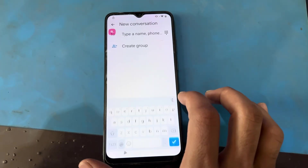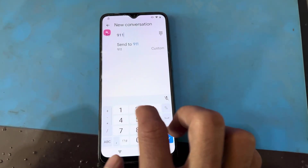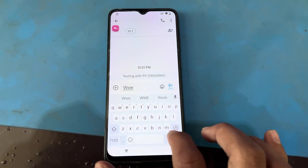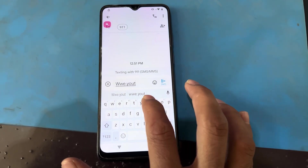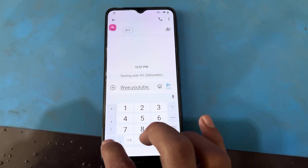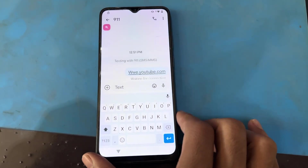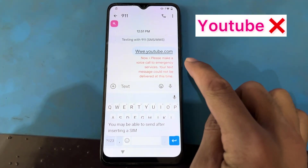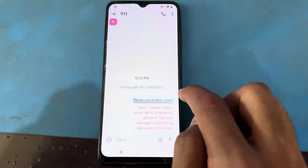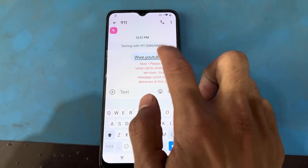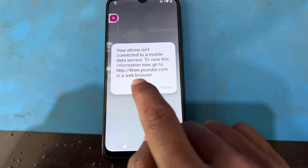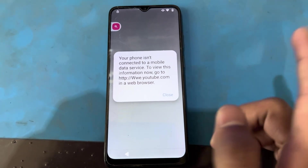Using the message, new message, I will dial here 999-11. Then I will type www.youtube.com and send. Now pressing the button — your phone isn't connected to mobile data service, so maybe YouTube is not working.